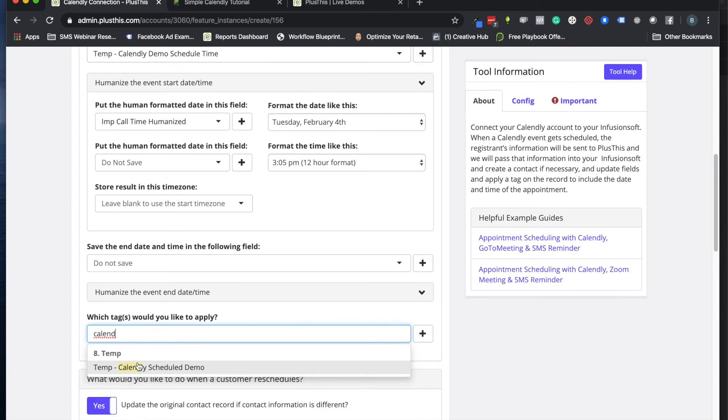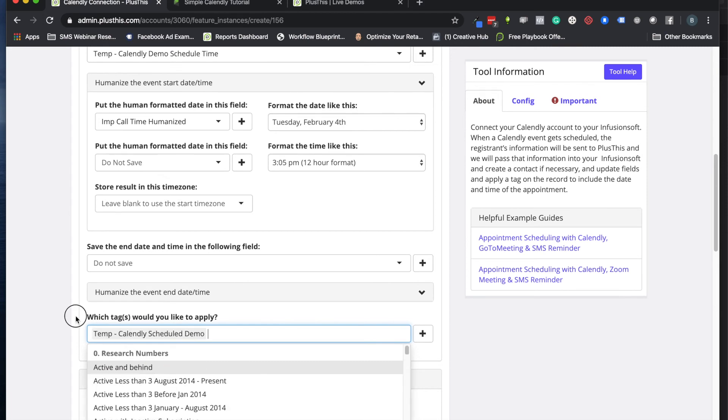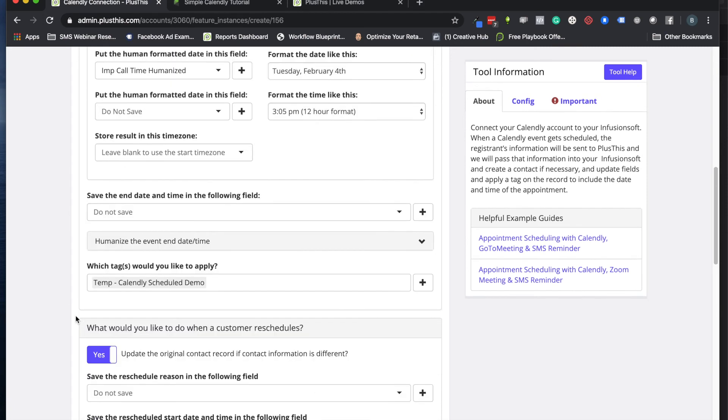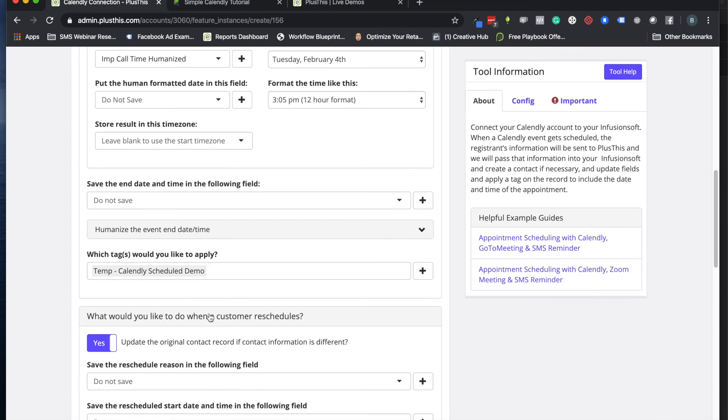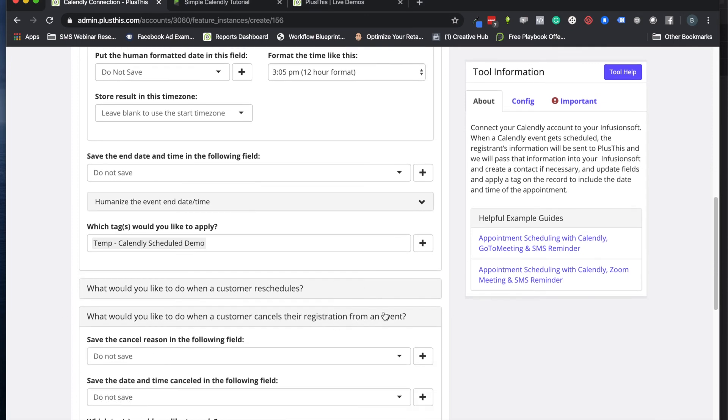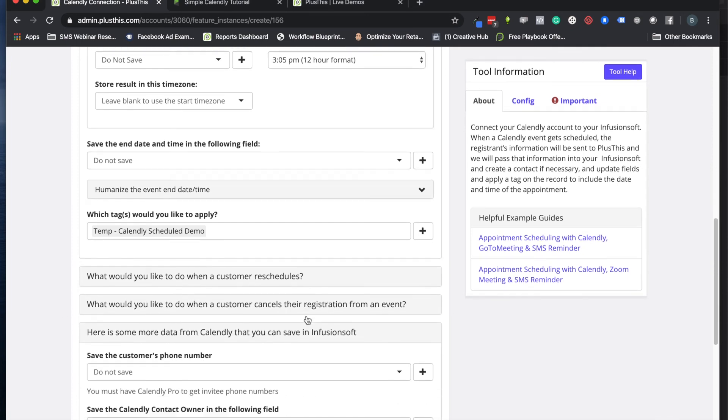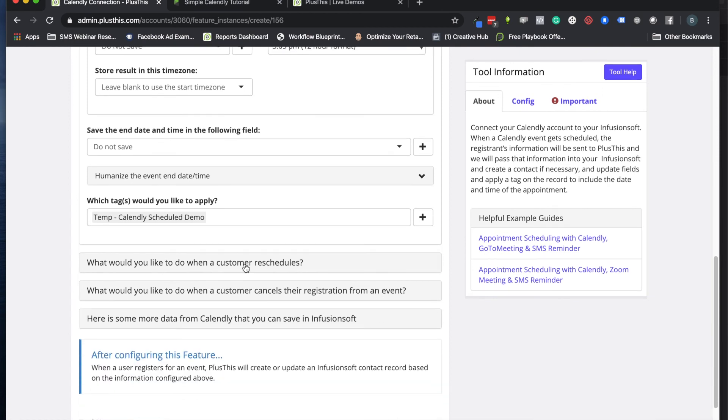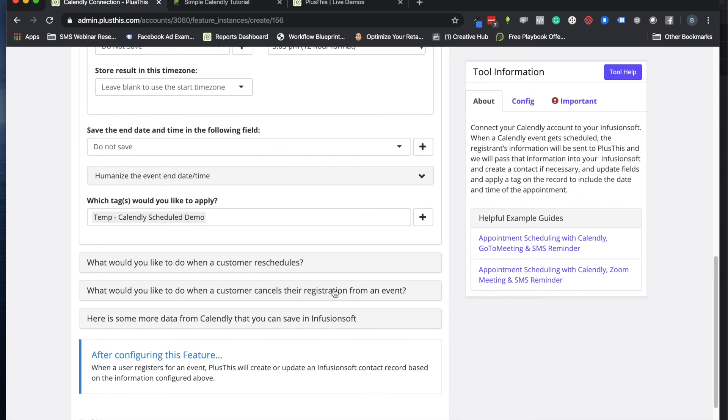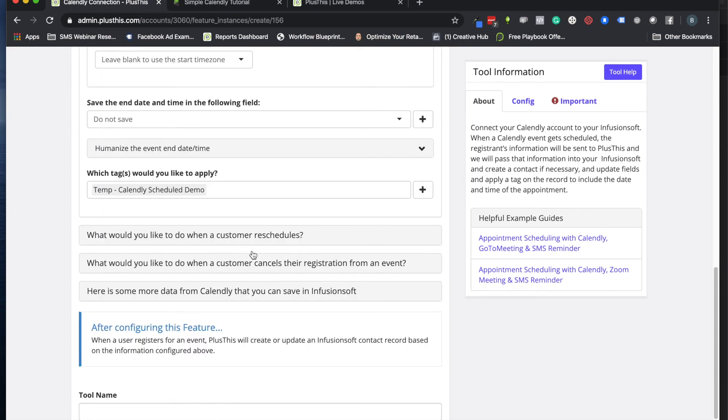That is all I have to do for the setup. These other options down here are really great, but if you're just getting started, this is usually enough. If you want to build in systems for what happens when someone reschedules, you can turn these on or use the Calendly default ones. This is great if you want to customize that further.